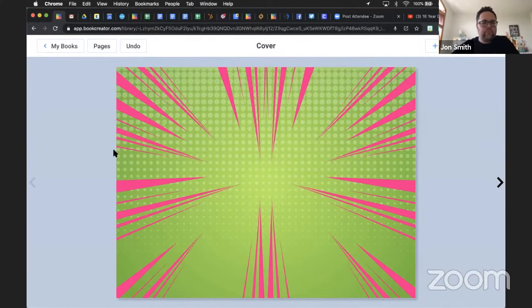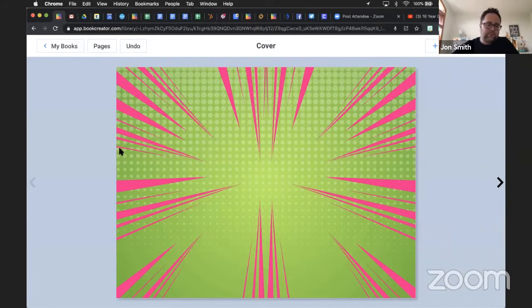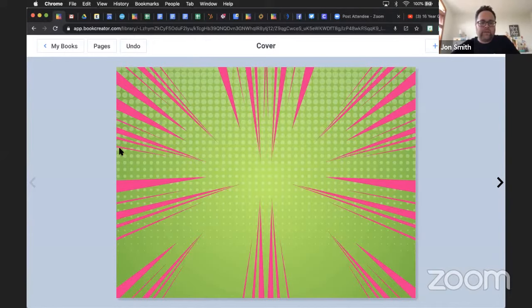Can you delete multiple pages at a time? That's a great question from RSH, and the answer is not yet. I hope that's a feature we build in soon, but right now you can only delete one page at a time.